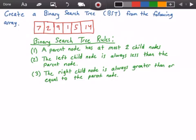So let's get started by first looking at our very first value in the array and constructing the tree. Our first value in the array is the value 7. So 7 will be our root node, and then every other value in the array will, of course, be its child or children.